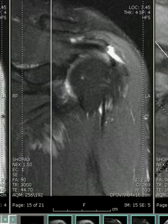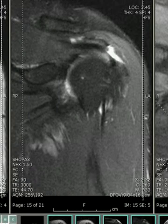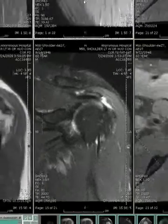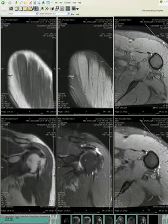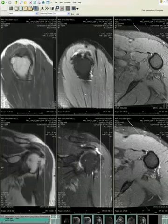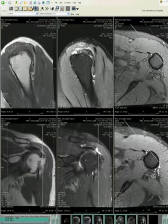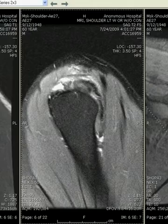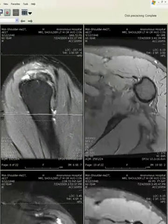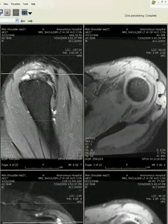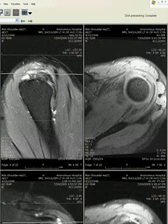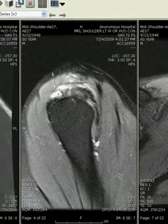As in other joints, we always want to look at abnormalities and normal structures in all planes to confirm our diagnosis. In this case, we can nicely see the focal area of high signal intensity within the anterior portion of the supraspinatus, and we can see this matches the focal area of high signal we saw in the axial images as well.